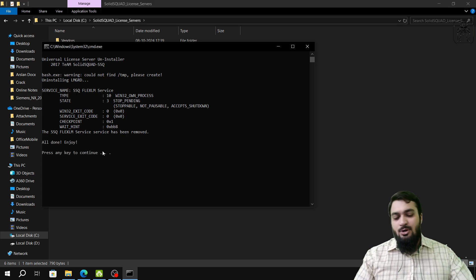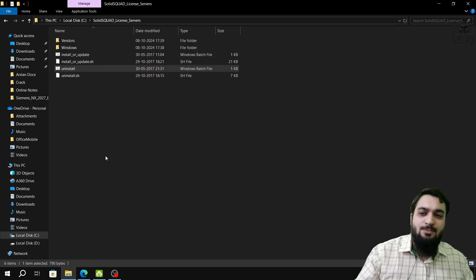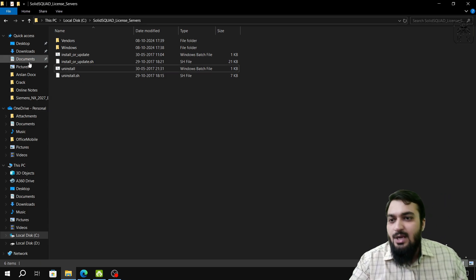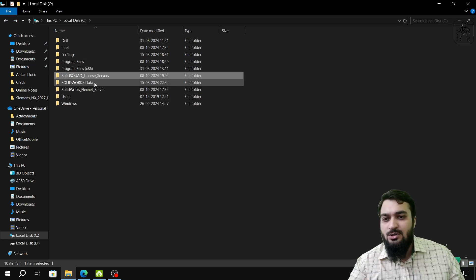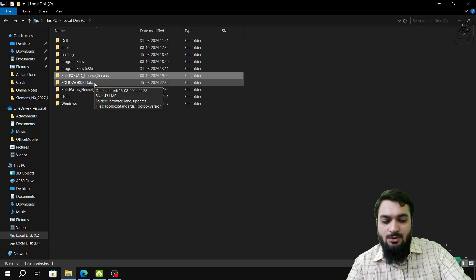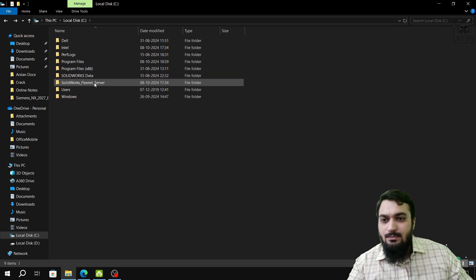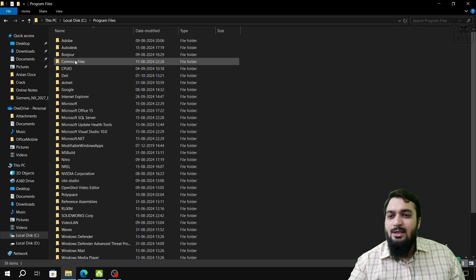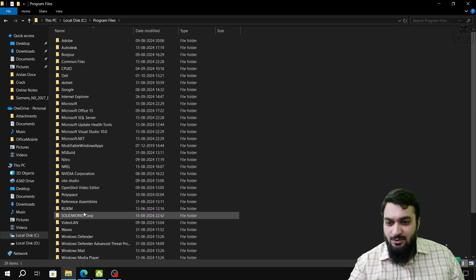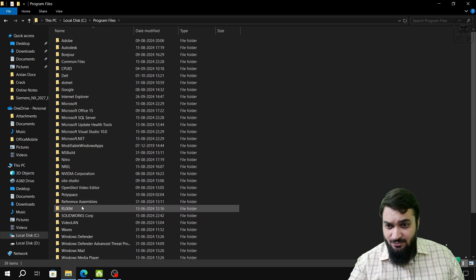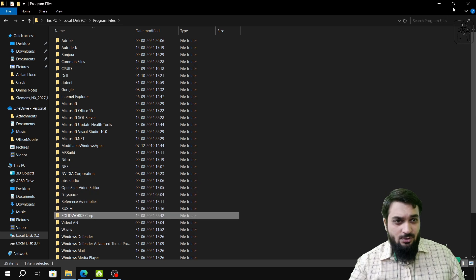The C drive license server has been removed — it shows 'All done, enjoy.' Press Enter to continue. After that, we will delete the entire Solid Square License Server folder using Shift+Delete. Then we will check the Program Files to confirm no Siemens folder remains.